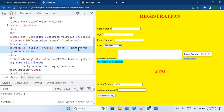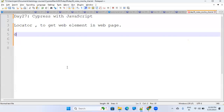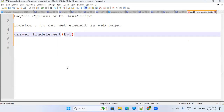In Selenium and Cypress, or any automation tool, you have to identify elements uniquely. In Selenium, you write something like driver.findElement, and then you write how you want to find it using By — there are different techniques. We'll talk about them.